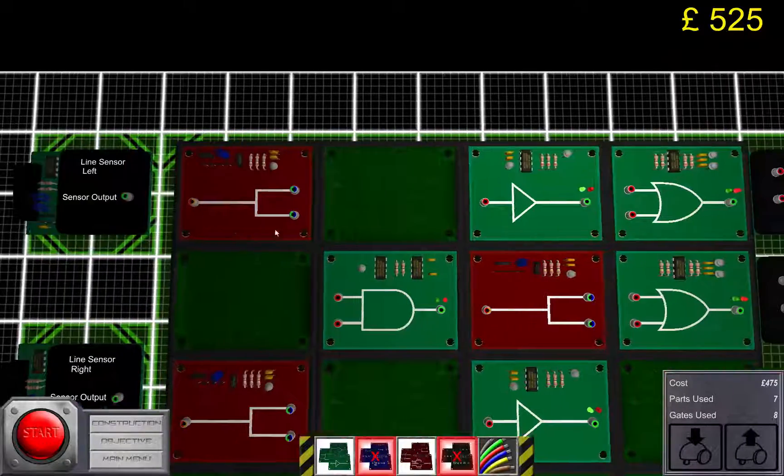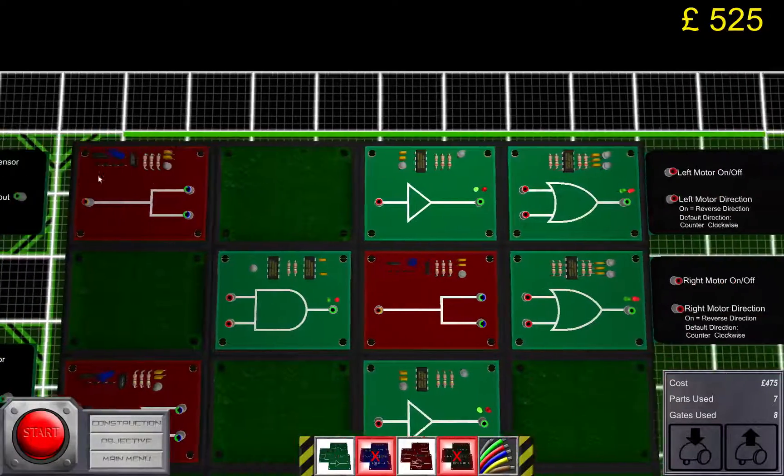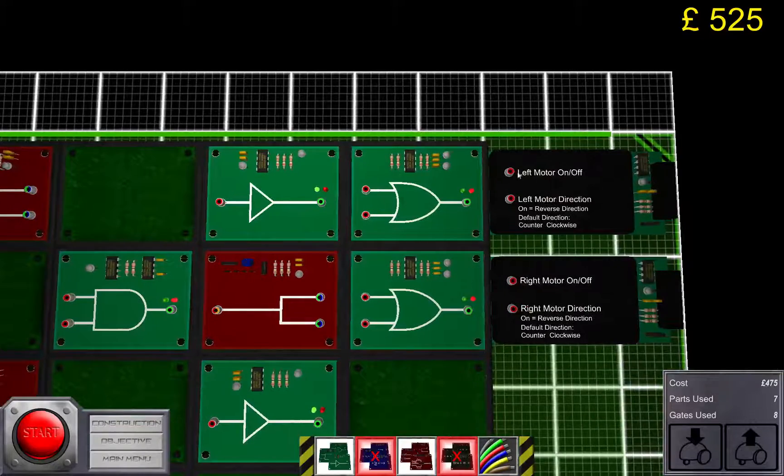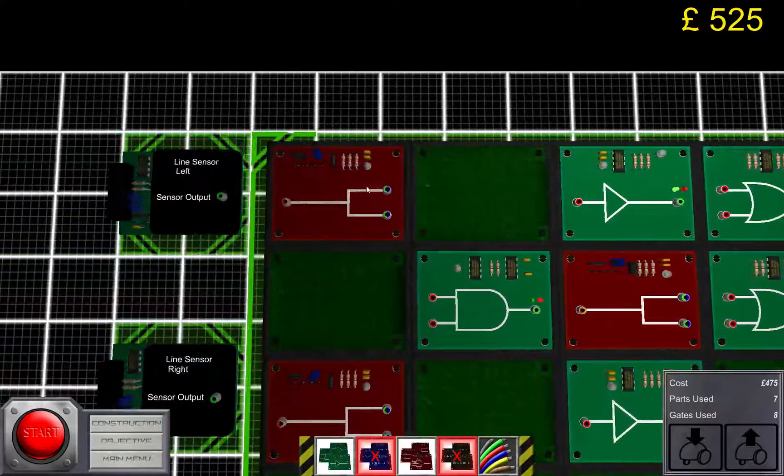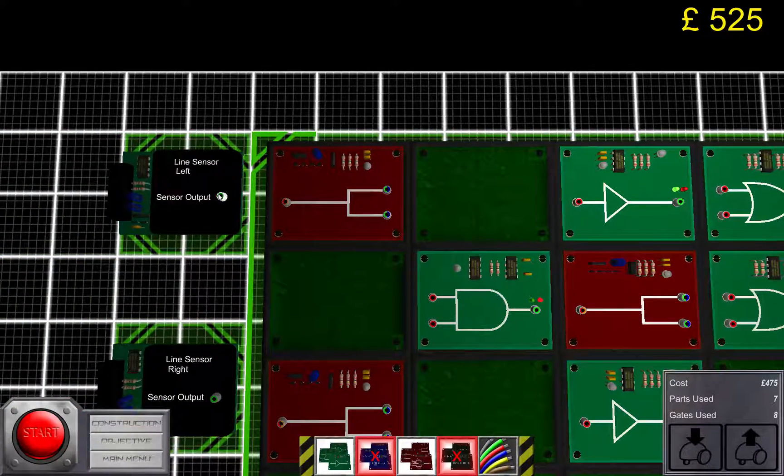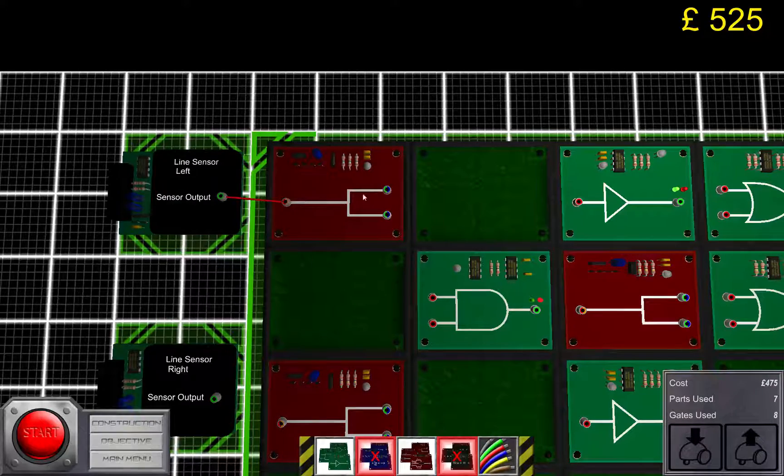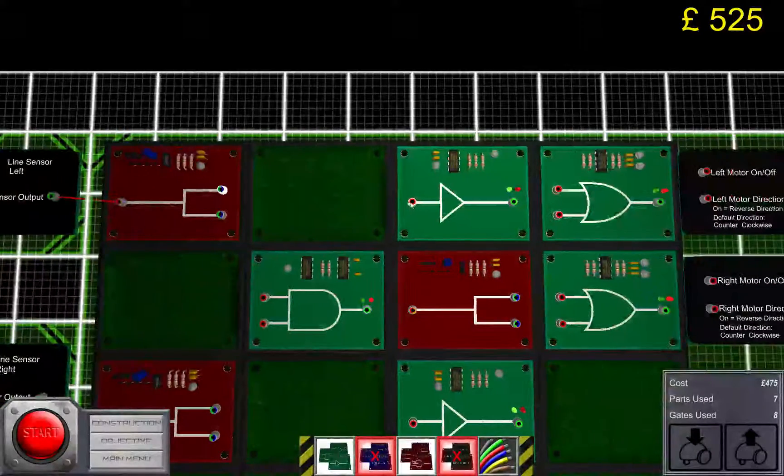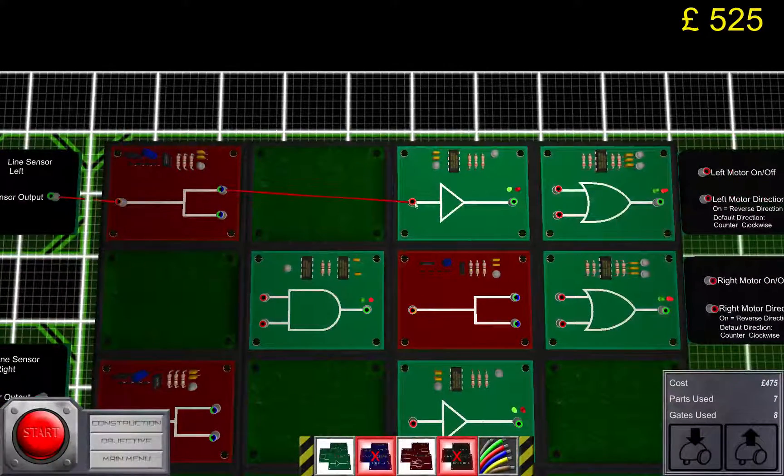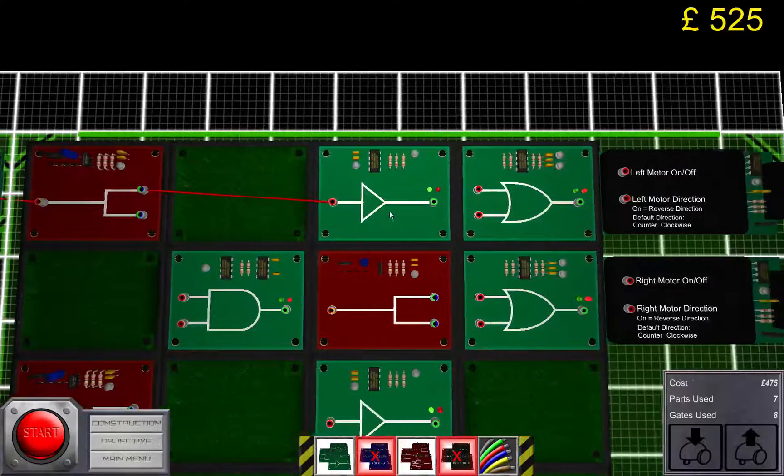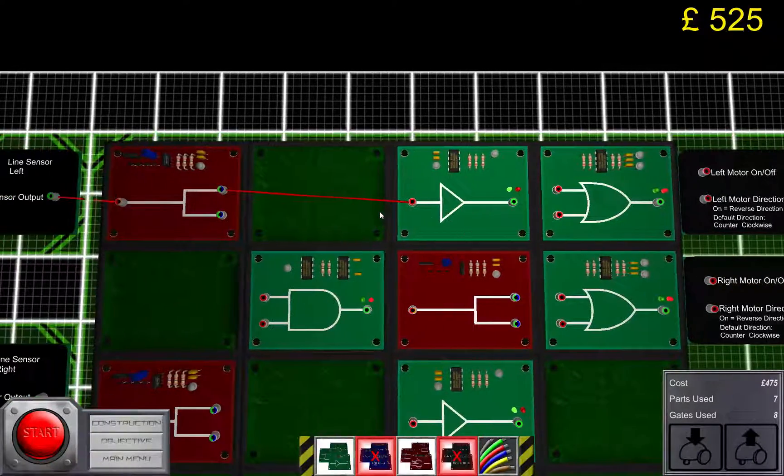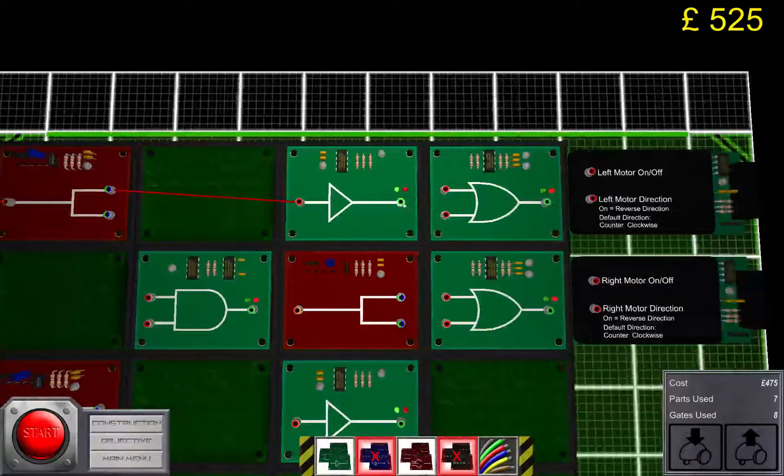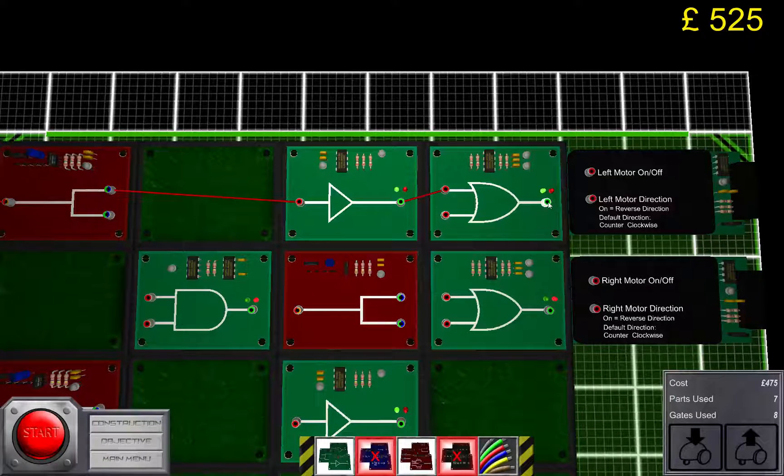I'm gonna explain what all these things do while connecting them. So first this is the left line sensor and this is the left motor. What we need to do is to connect the first steering circuit, I would call it, the one that makes it turn. Like that.